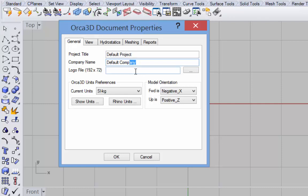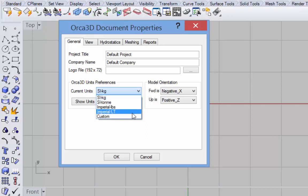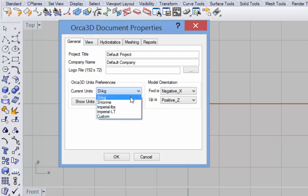Next is to set up your units preference. Rhino handles the length units, and Orca 3D handles other units such as weight, speed, area, and so forth. You can select from one of the standard systems, or you can define your own system.